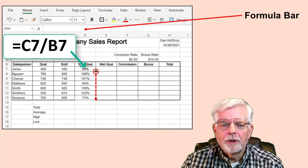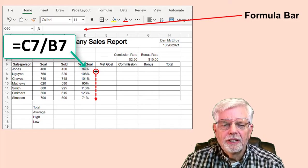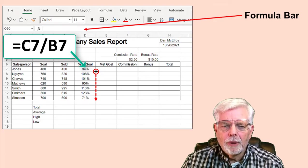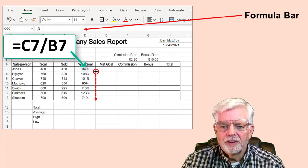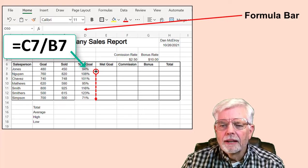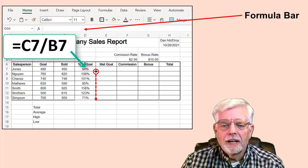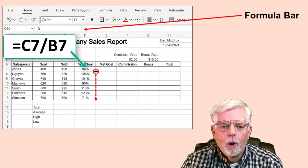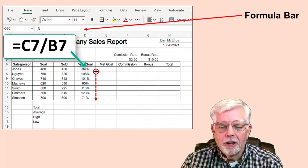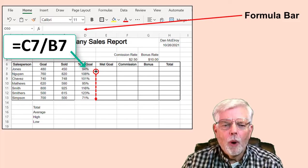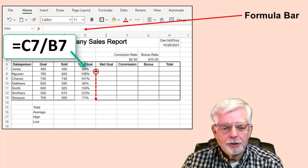Enter the formula to compute the percent of goal for the first employee. Click cell D7 and enter equal C7 divided by B7. The easy way to enter the formula is to click cell D7, enter the equal sign, click cell C7, type the slash for division, then click cell B7. What makes this easier is that you don't need to visually determine the cell address by row and column — just click it.